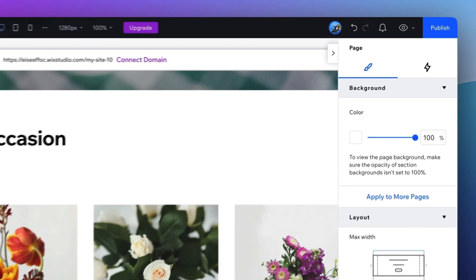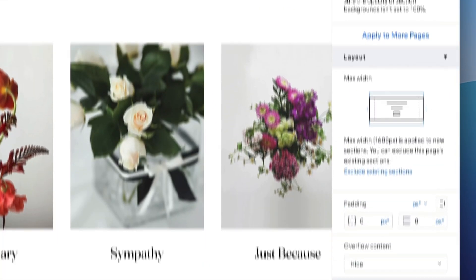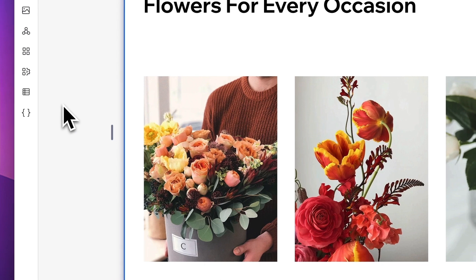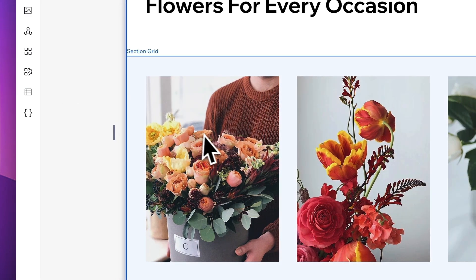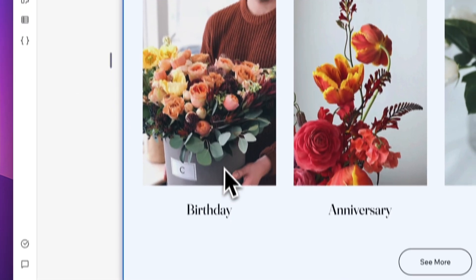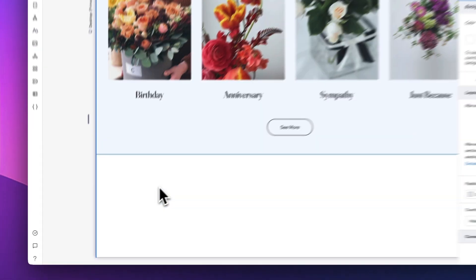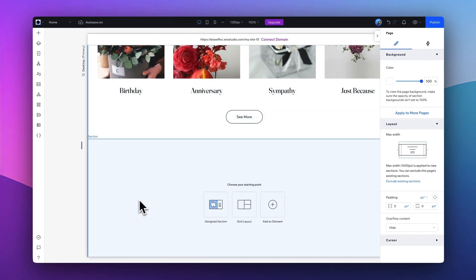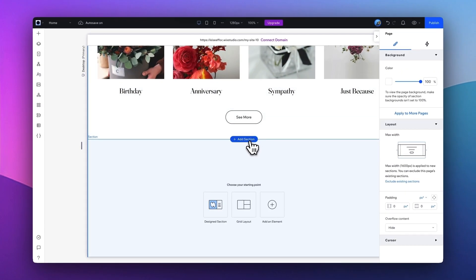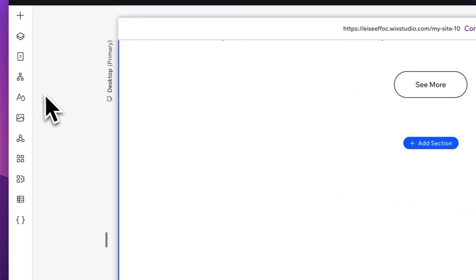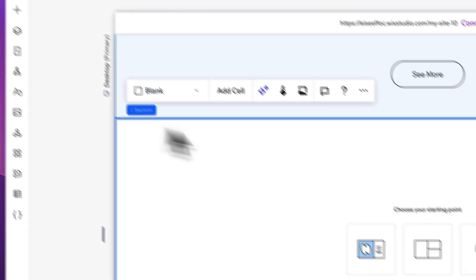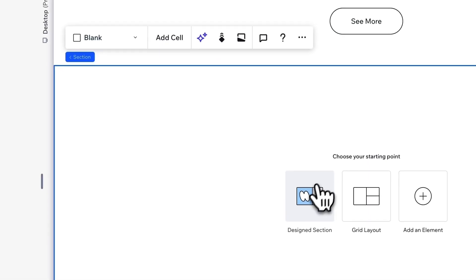In addition to the main product categories, I also want to add another section for best sellers. So here you can tap on Add Section, and I'm going to take a look at the Design section.